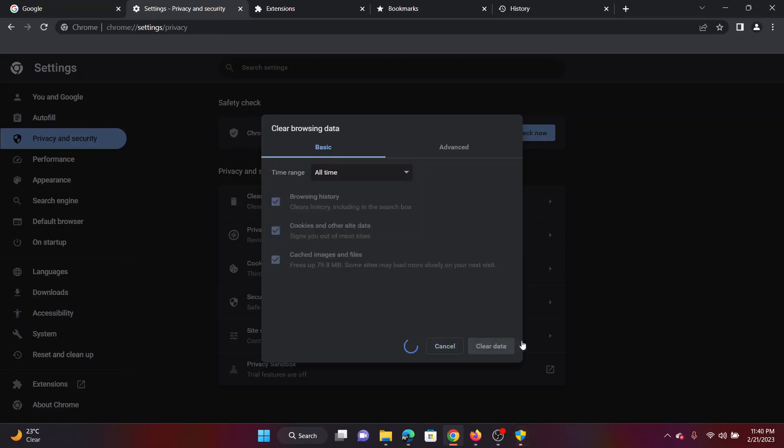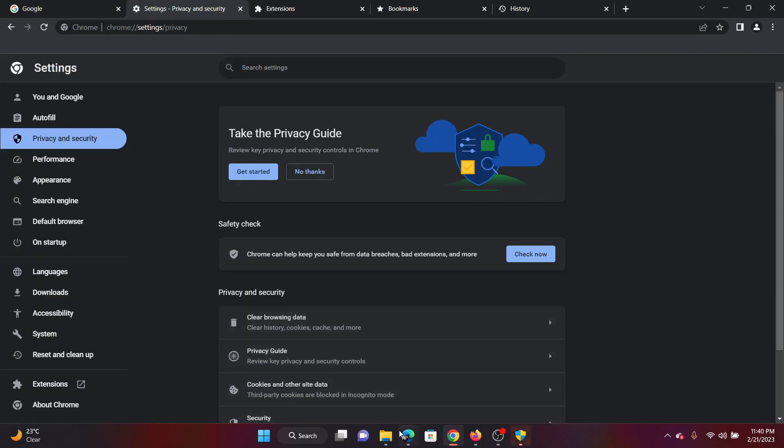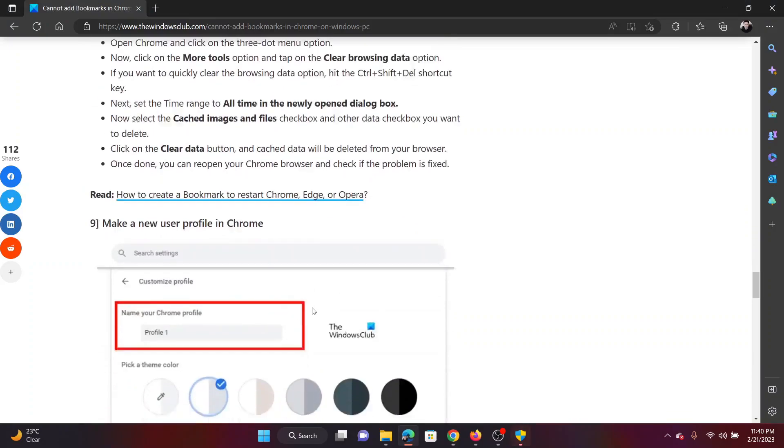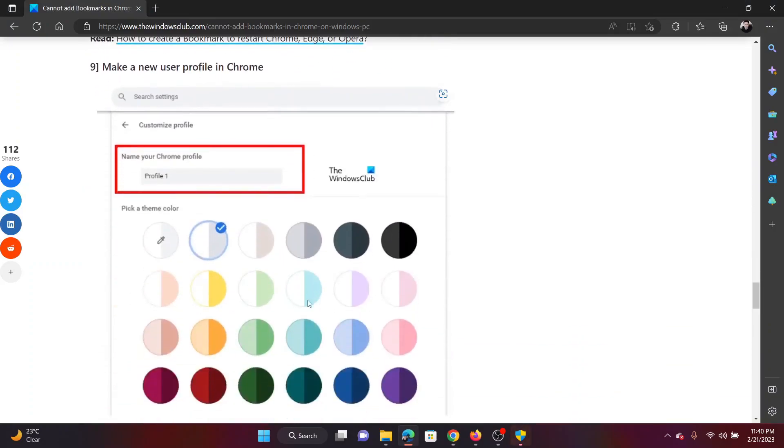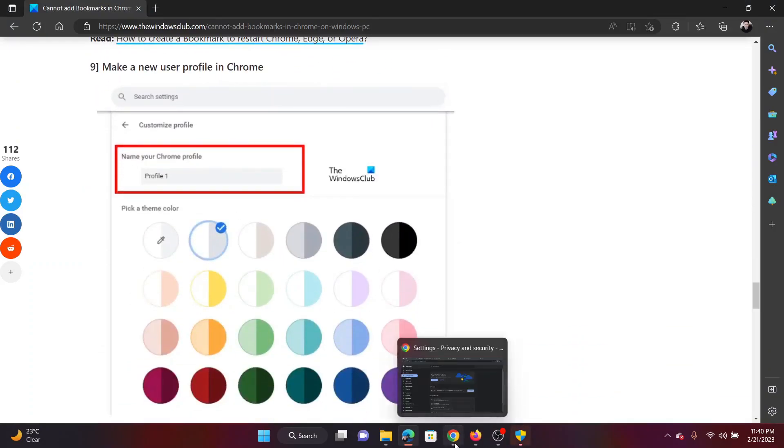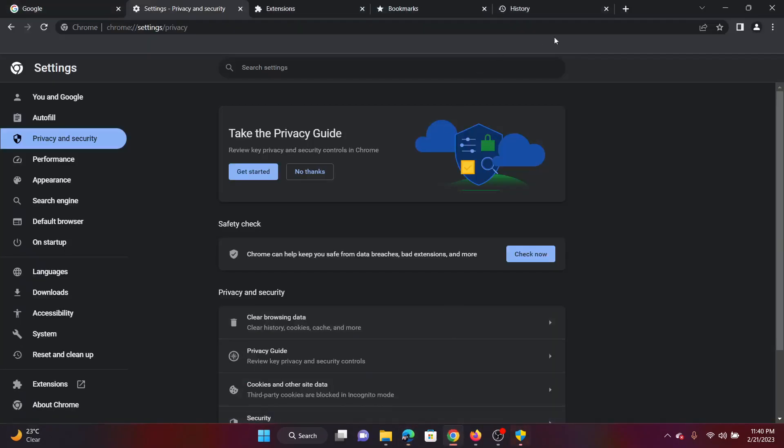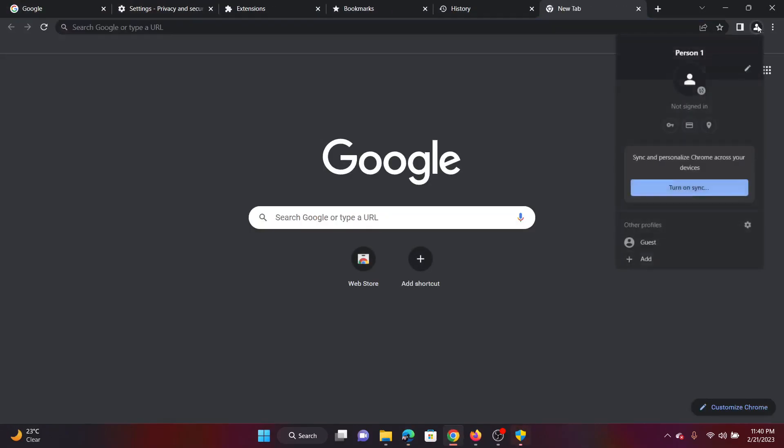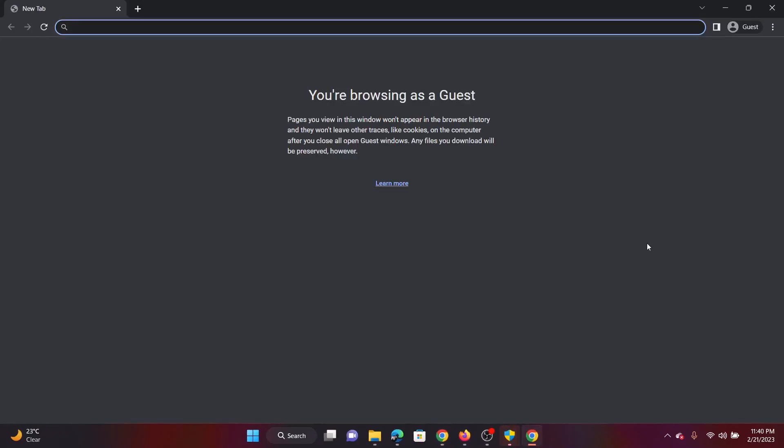The next solution will be to create a new user profile. I'll explain how this is done. Open a new tab in Google Chrome. After this, click on your profile icon here. You can simply choose a guest profile to isolate the issue, so I'll select Guest and I'll try and check if the bookmarks bar appears and if I'm able to use them.